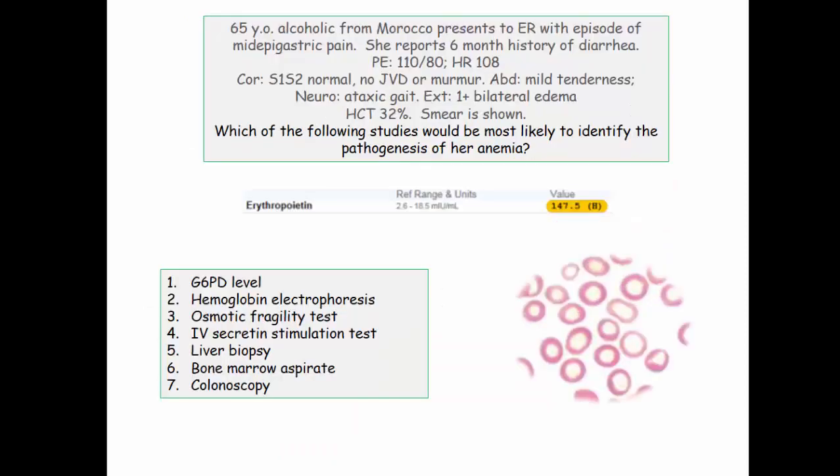Here is part two of this question set — a high-yield question for the boards. We'll review it shortly.